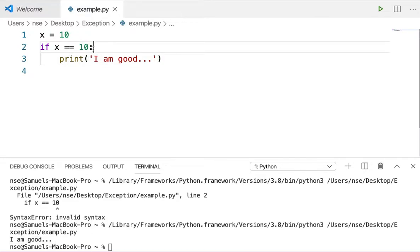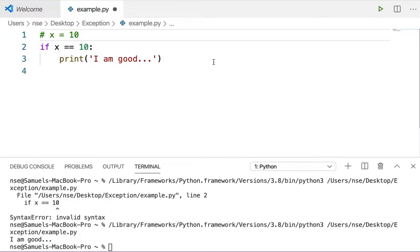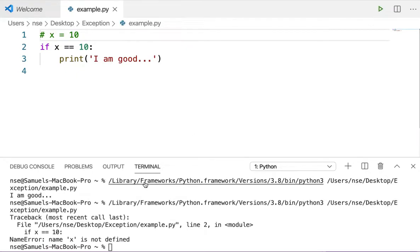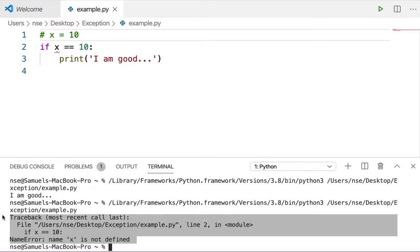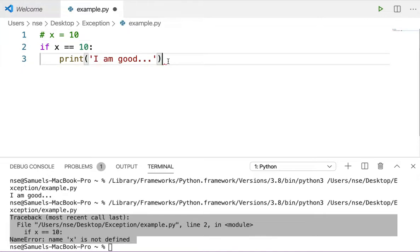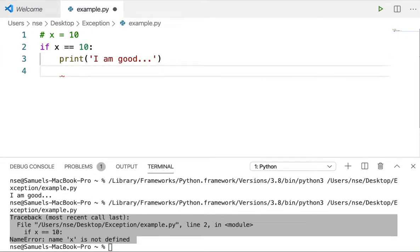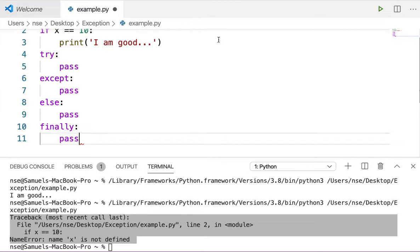Now let me run the same code by commenting out the line where X is initialized to 10. When I remove this and run it, I get a traceback error with a lot of information. You cannot expect the end user to understand that traceback error. To handle this, we use exception handling — that is try, except, else, and finally. These are the blocks that help us handle exceptions properly.